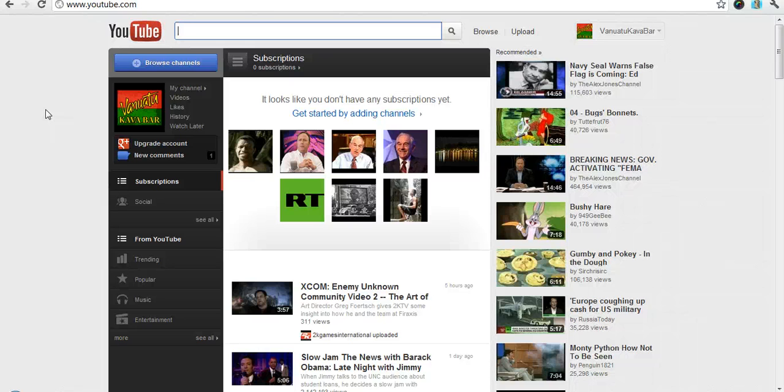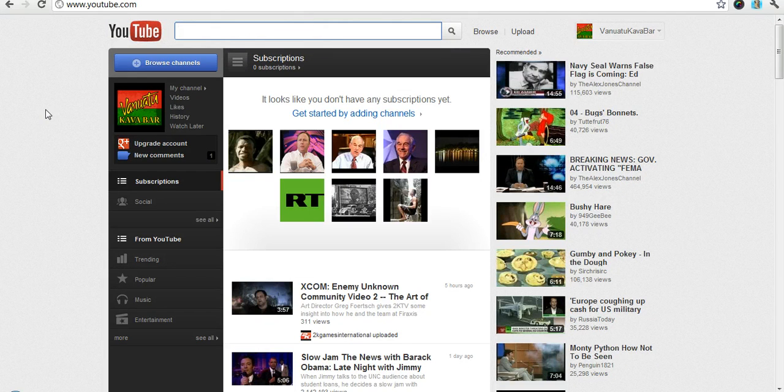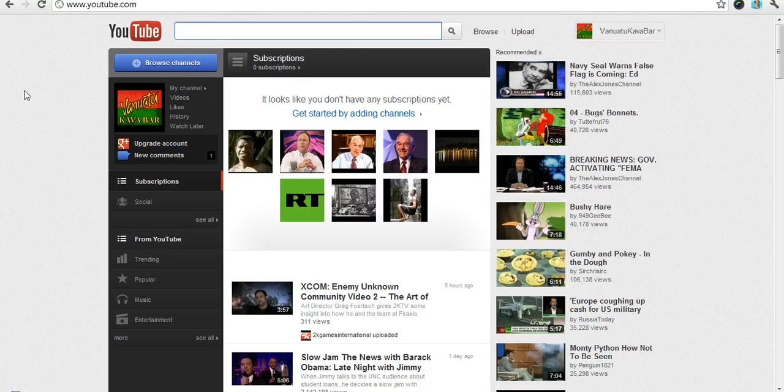Hey everybody Kiki Spiwak here with Orthodox Daily Online Enterprises. Today I just want to show you real quick how to upload a video on YouTube's new interface.